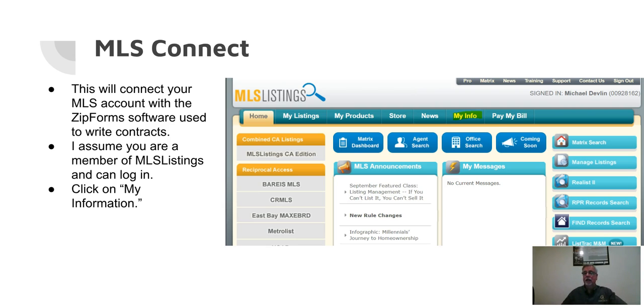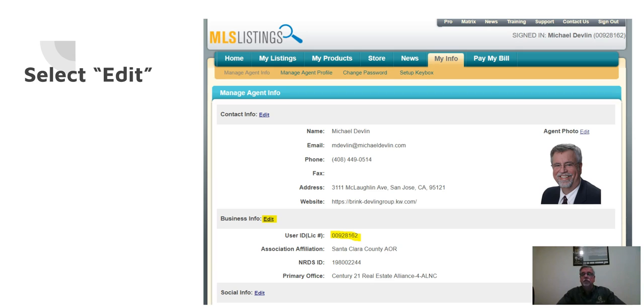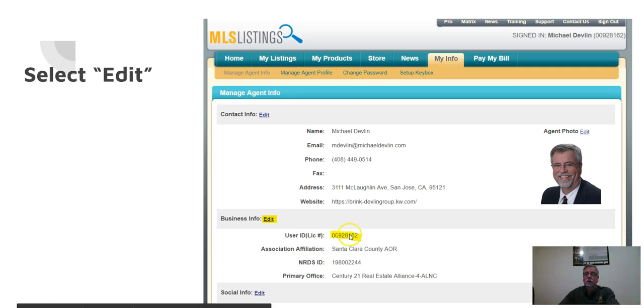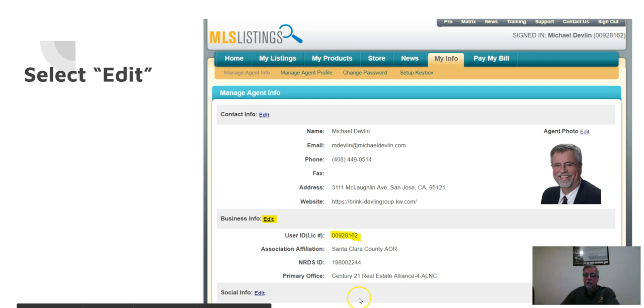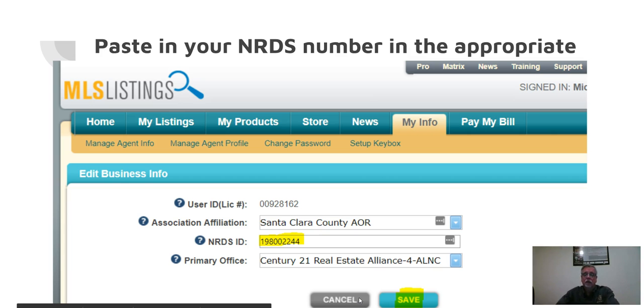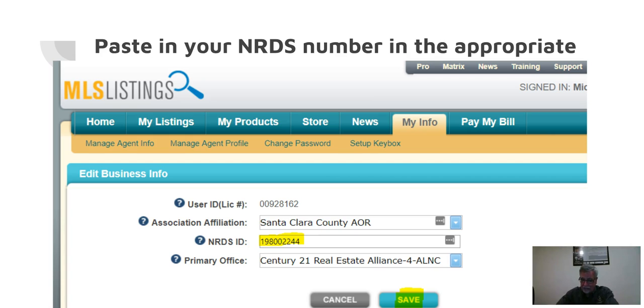What you want to do is once you've logged into the MLS, you click on the button that says My Information, and then what you want to do is go down to where it says Edit. And by the way, if you haven't done this before, your NRDS number is probably blank. And that's what we're going to change by clicking on Edit. You're going to paste it in from your clipboard where it says NRDS ID, and you're going to click on Save.